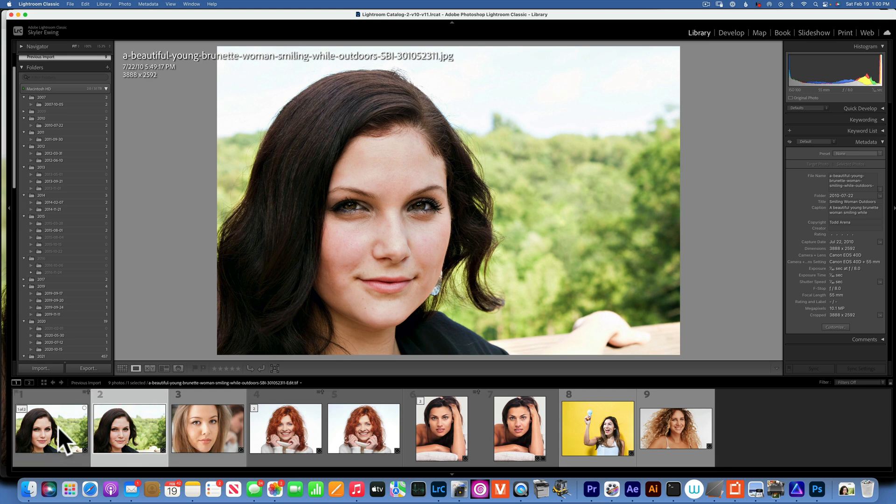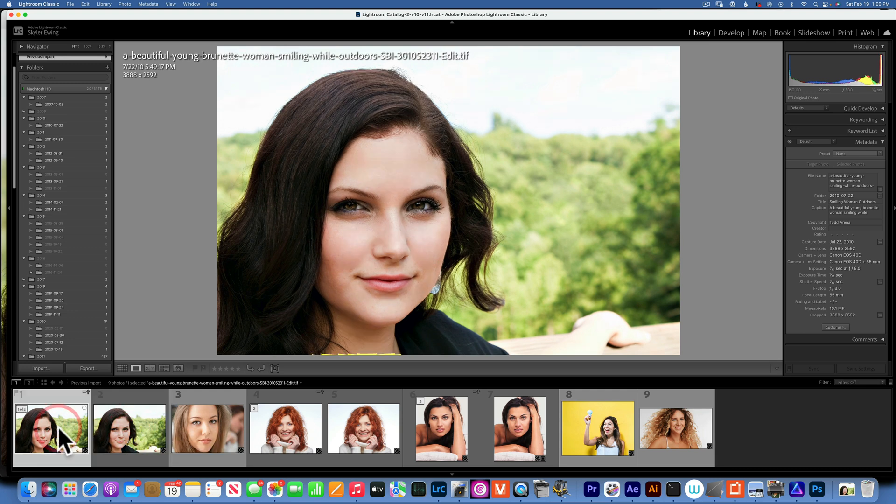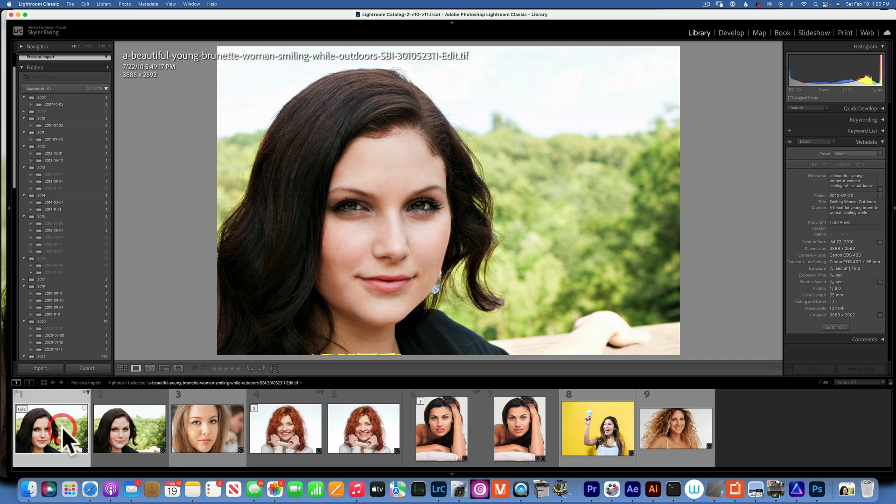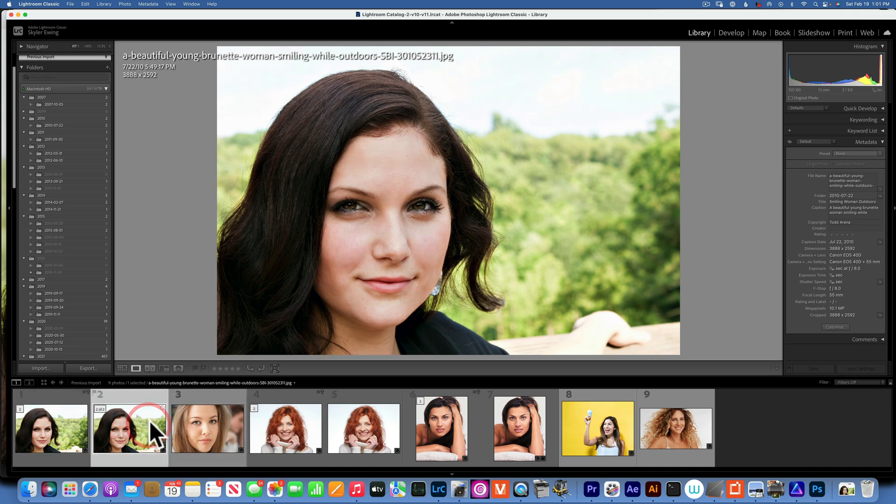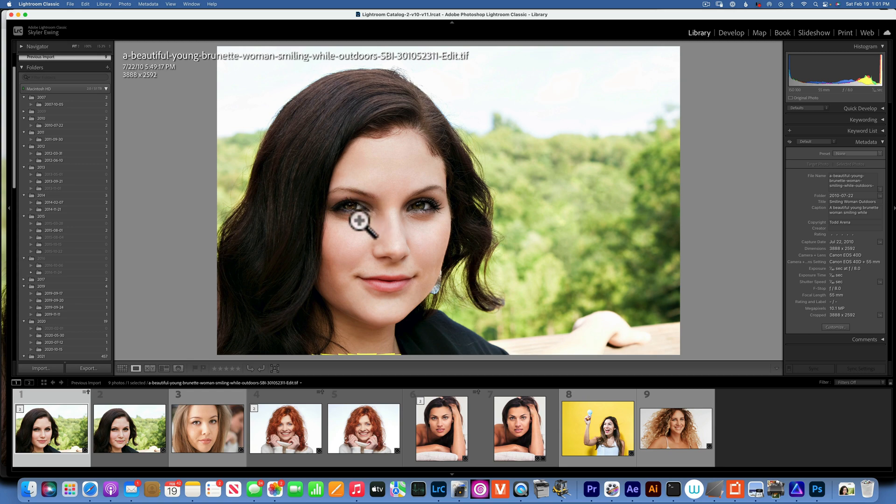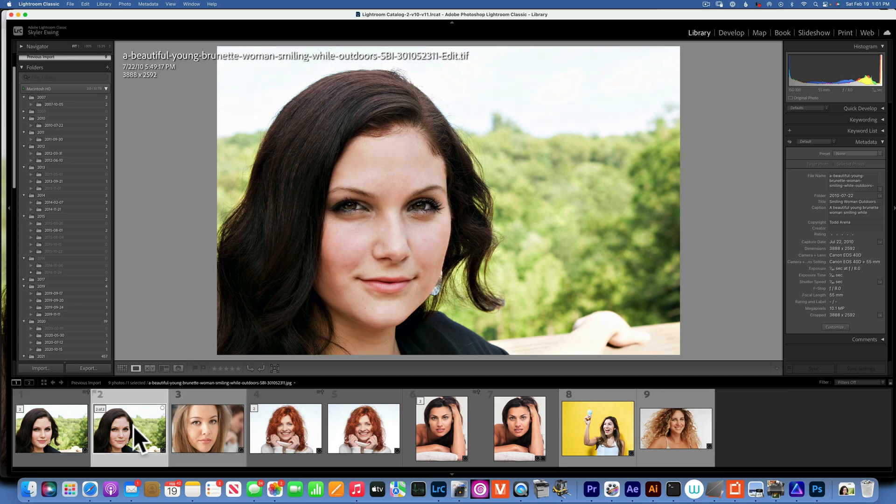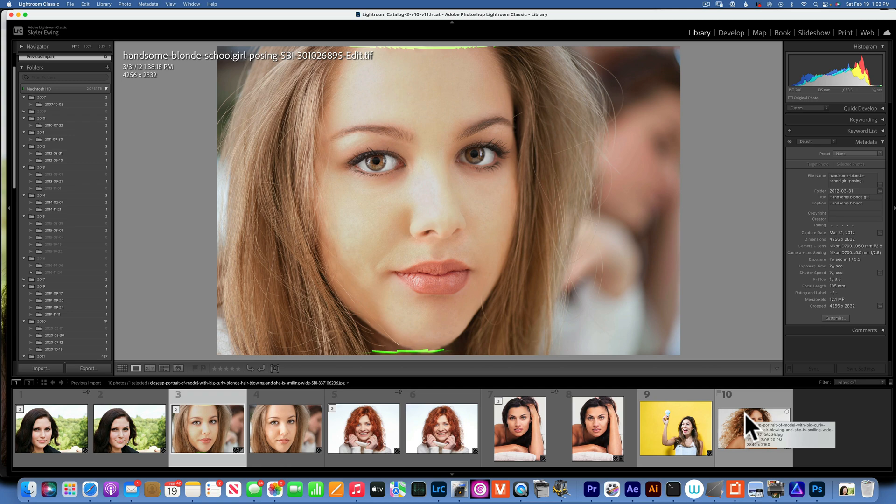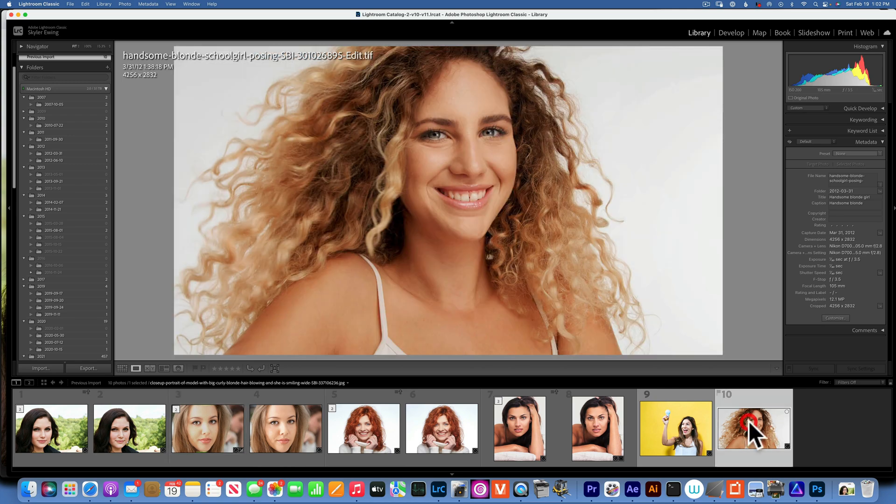See, all the blemishes are gone, it has a nice contour of the face, of the nose, eyes are sparkling and brighter and sharper. Before and after. Let's try a different photo.